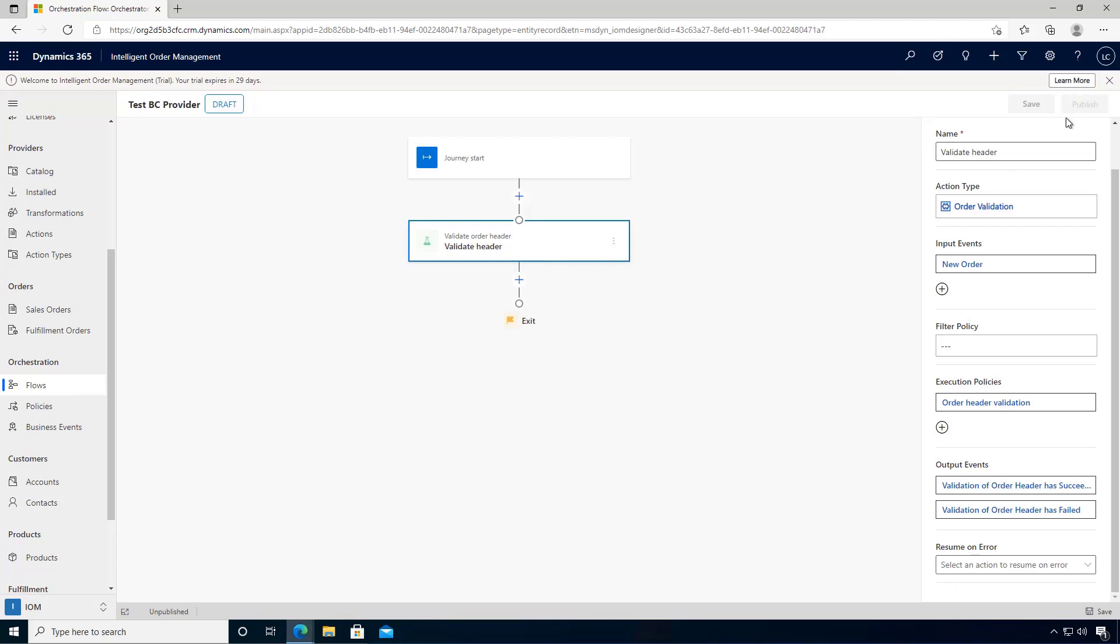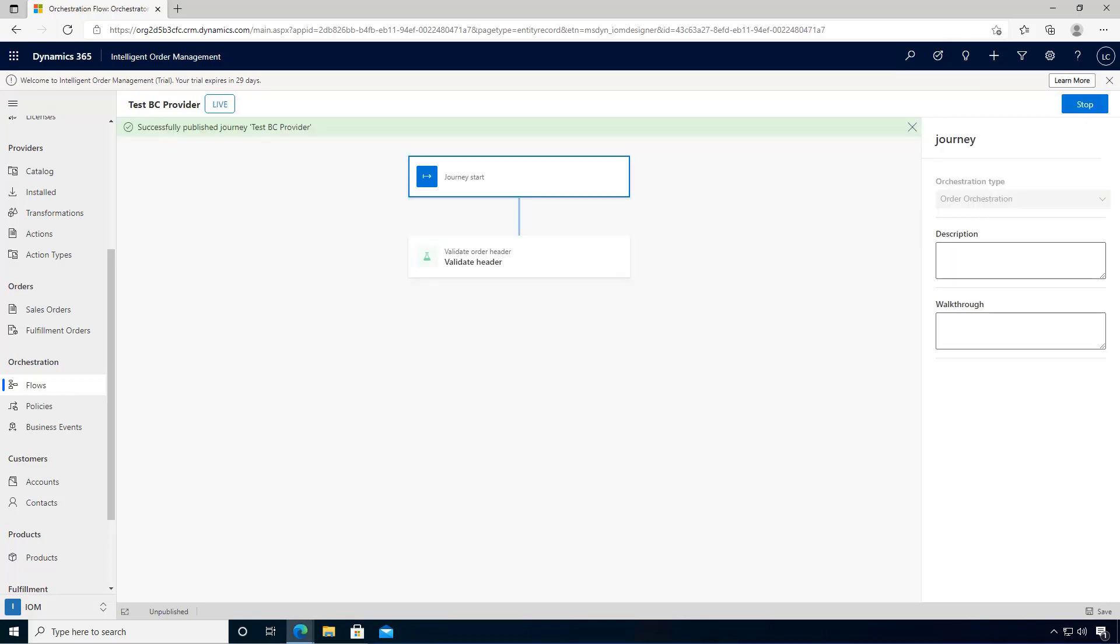We'll see that it's publishing, and now we've published that basic orchestration flow. We'll have a look in a later video how the order can come in from BigCommerce.